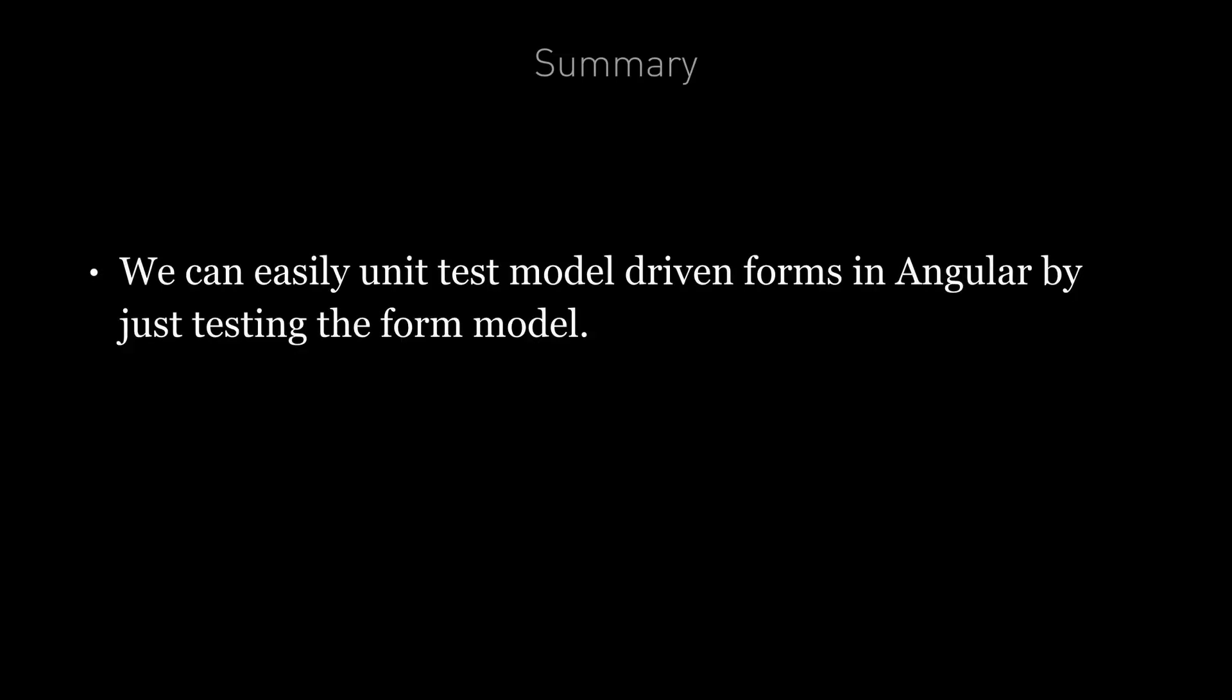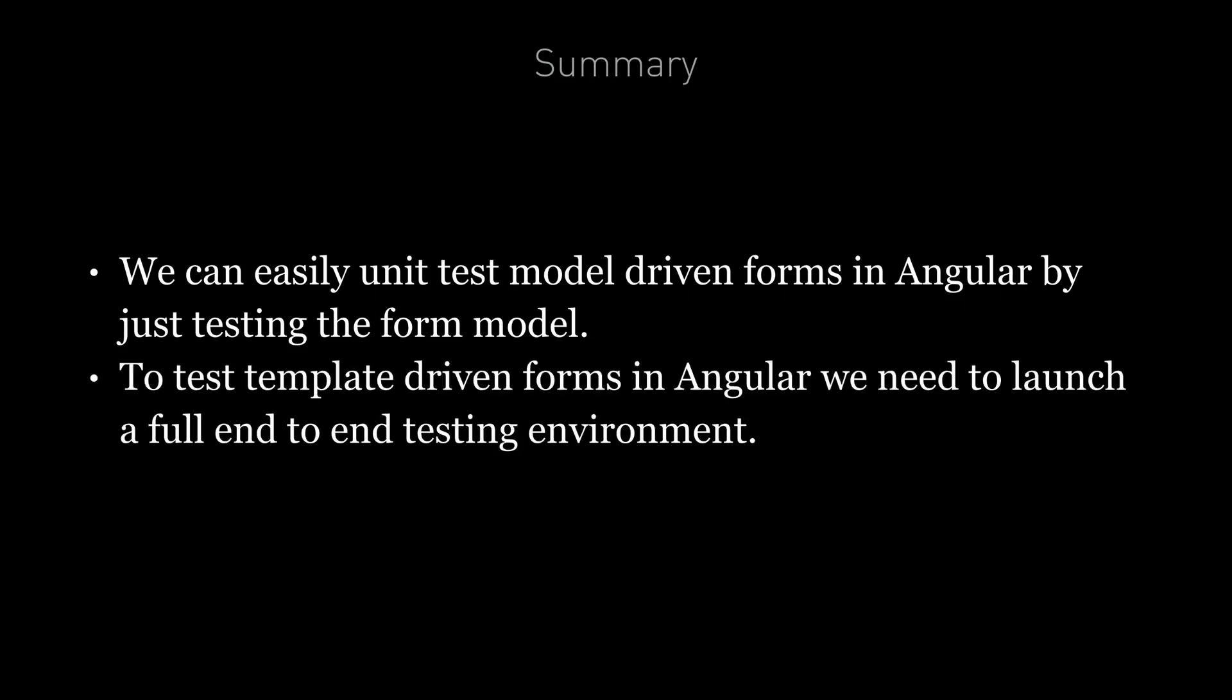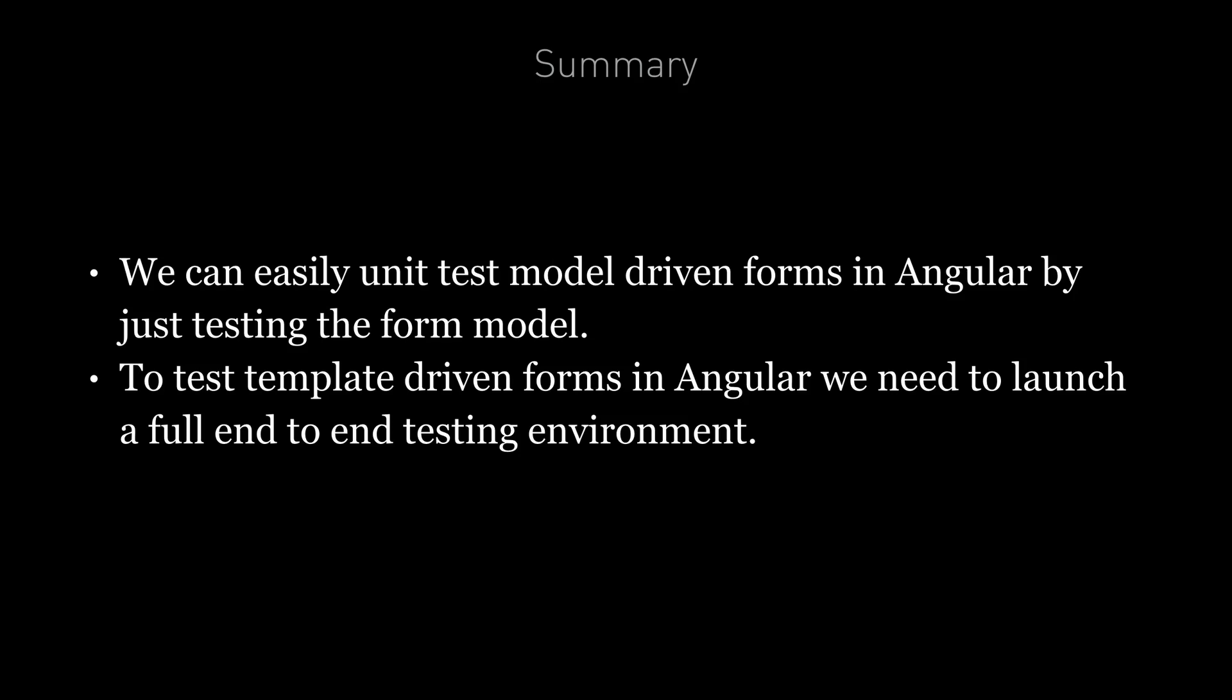So to summarize we can easily unit test model driven forms in angular just by testing the form model itself. To test template driven forms in angular, we need to launch a full end-to-end testing environment and then interact with the browser to test the form.